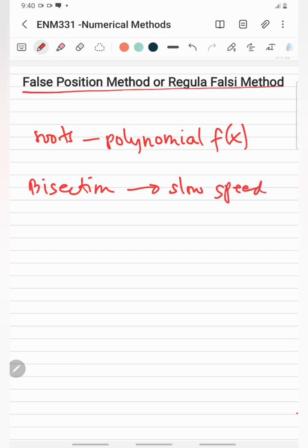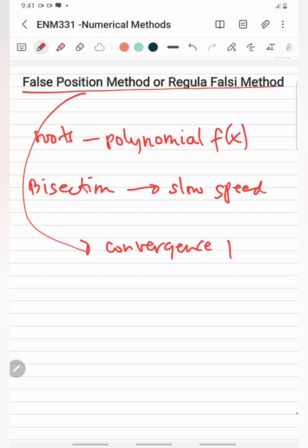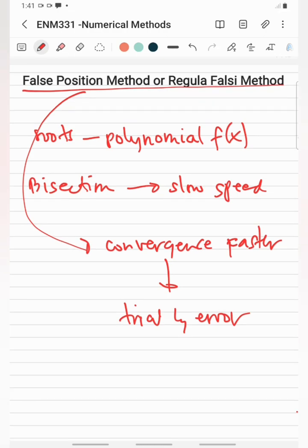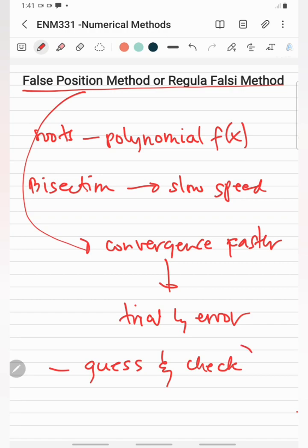The objective in using the false position method or regular false sign method is to make convergence faster by using a trial-and-error technique. This technique uses an initial test value of x, or initial false values of x, and then adjusts these initial values according to the results. This is also referred to as the guess-and-check method.